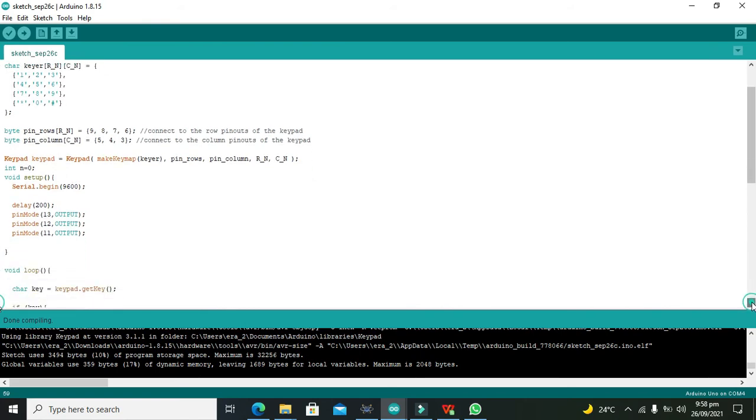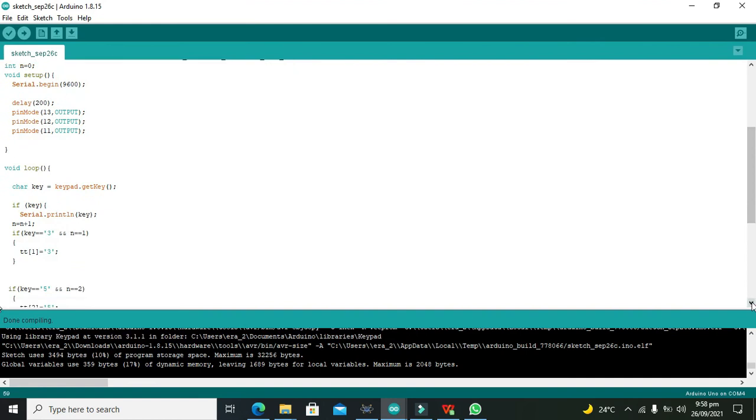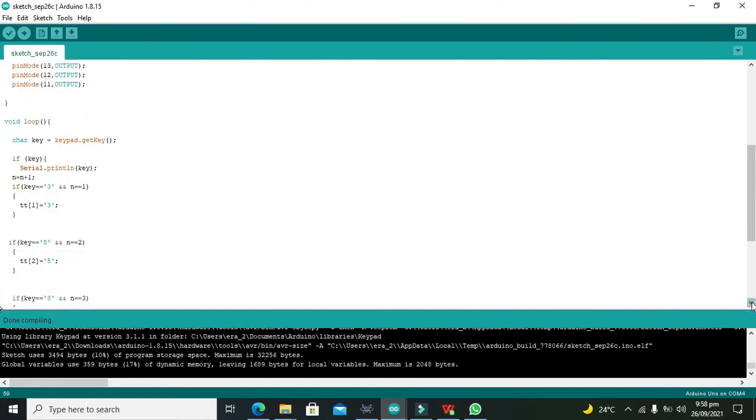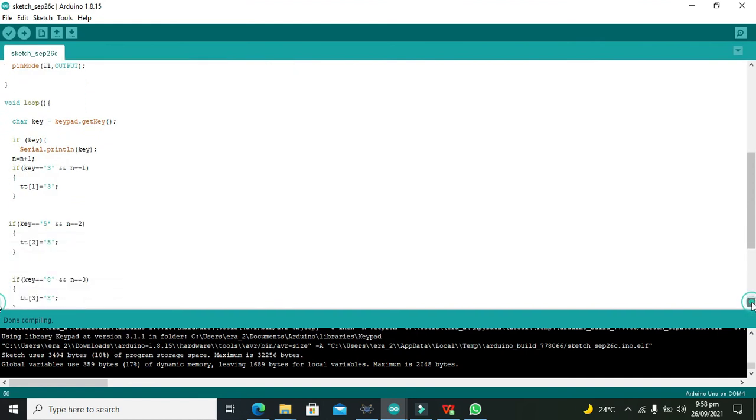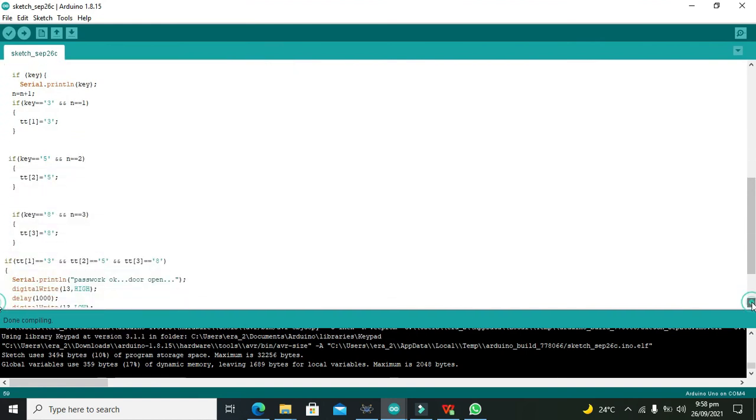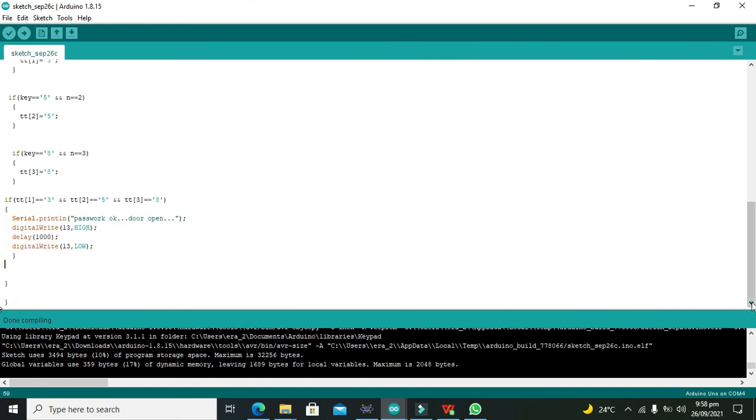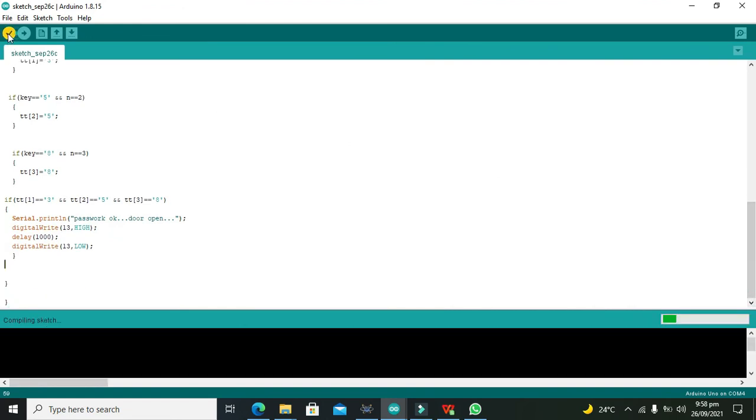This is our code, so compile it. Now copy this .ino.hex link.